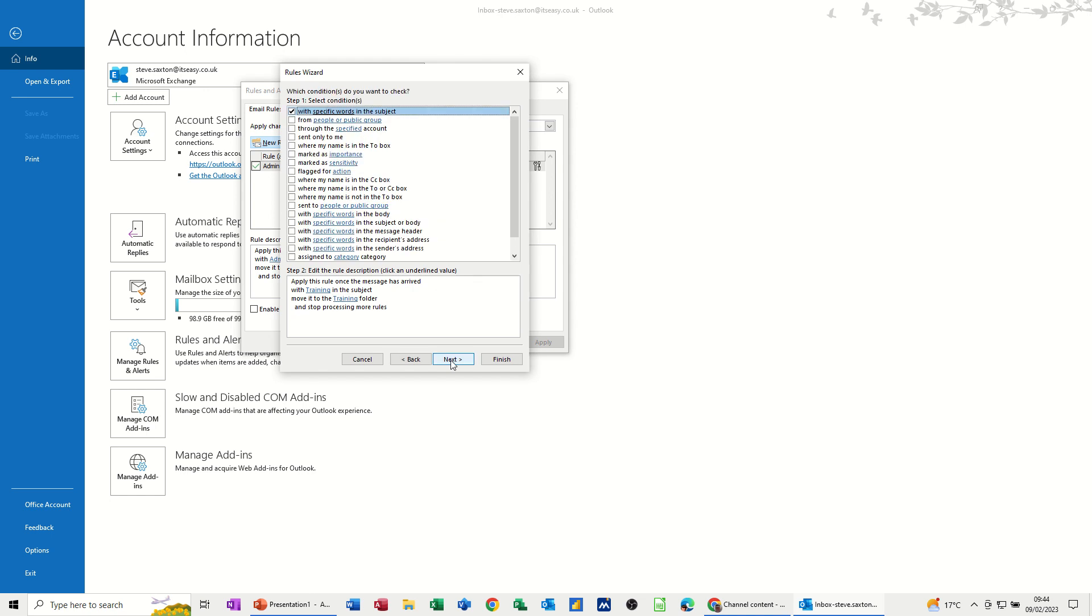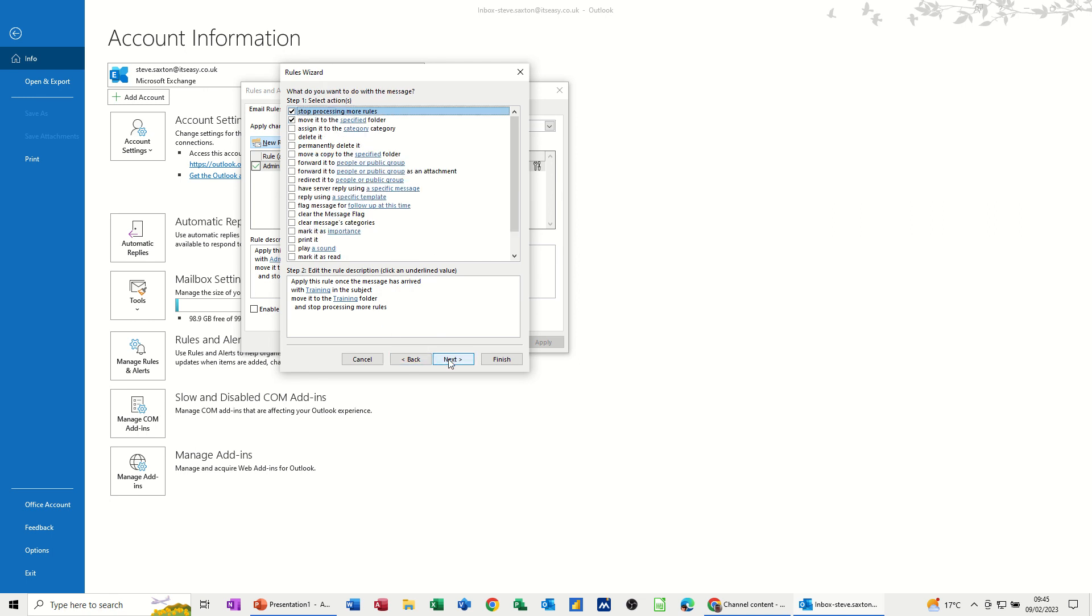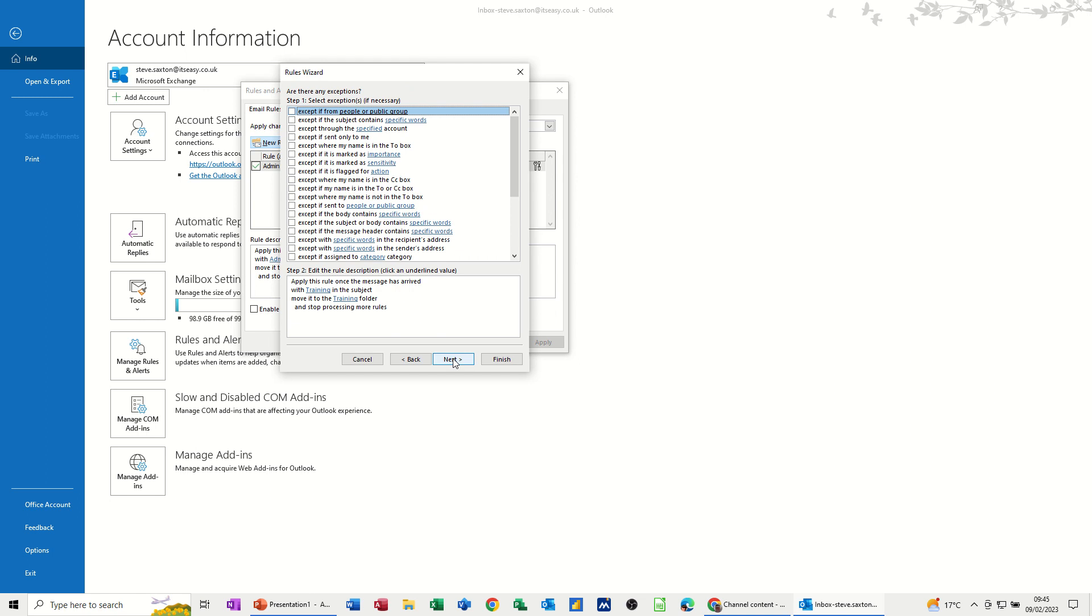So when you go next, you get lots and lots of different other options that you can use to add to your rule. And then it will just populate this. And there's quite a few different pages. As you go through there, you can see them. All these different options.